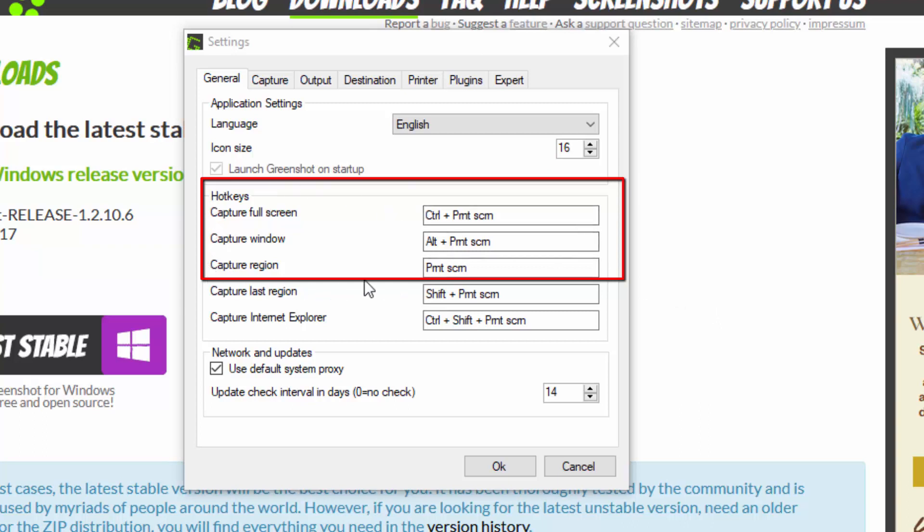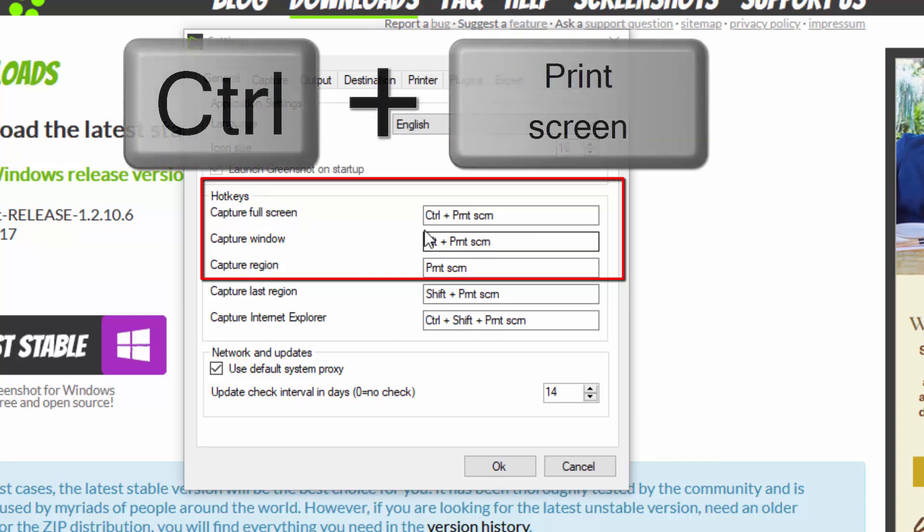The three main hotkeys to remember or in my case are the most useful ones are the top three here. The capture full screen, which is control print screen.